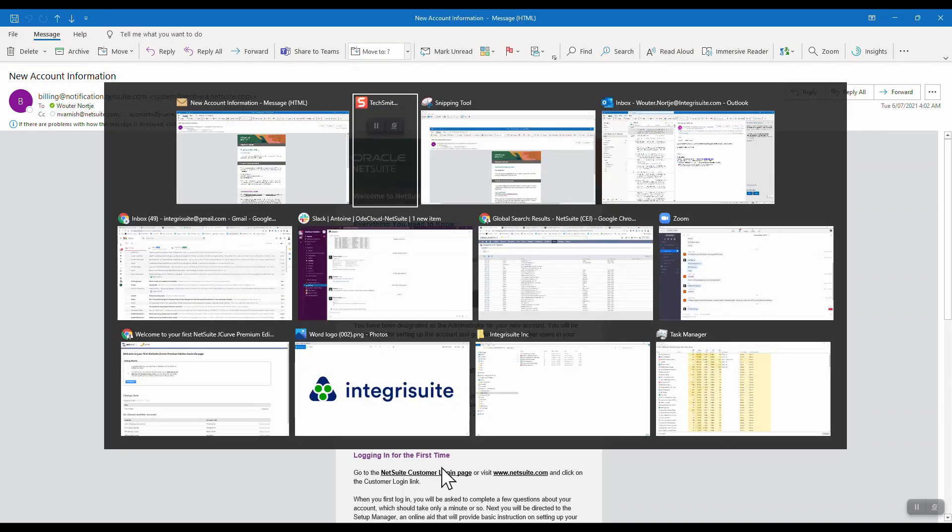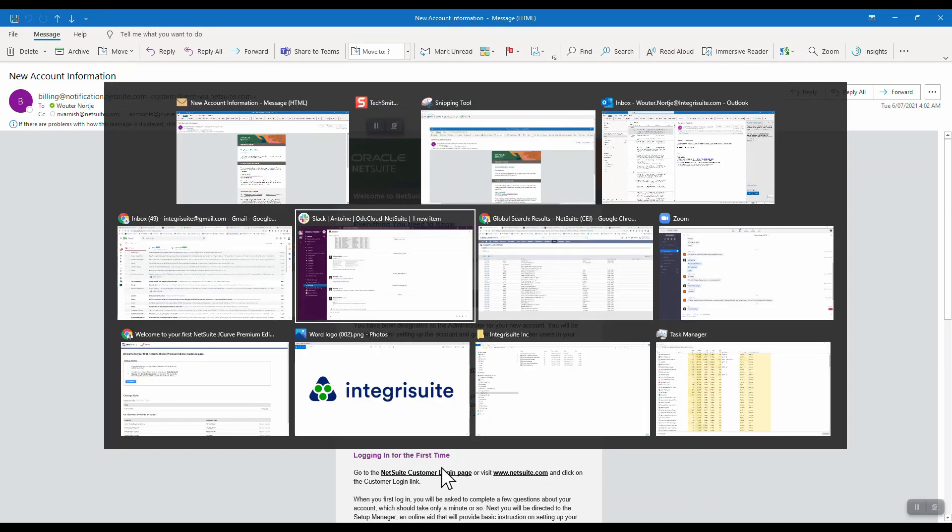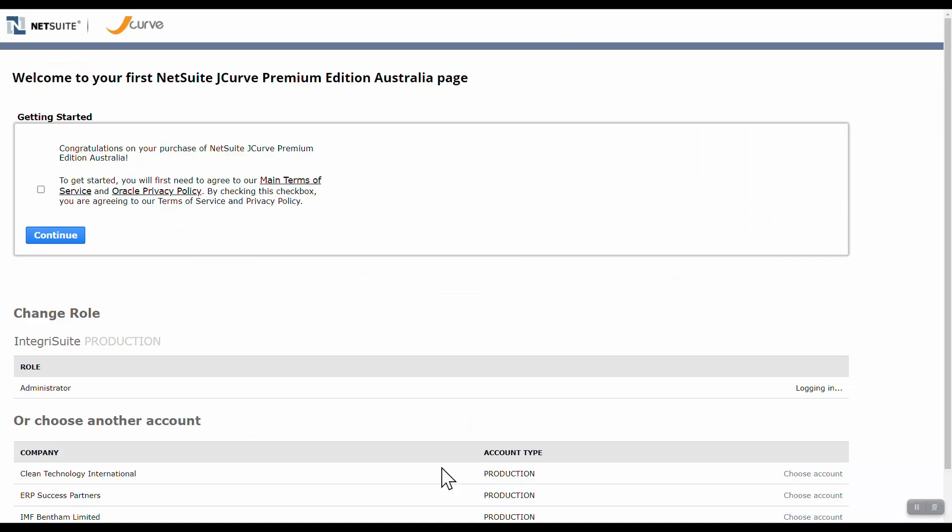Click on that and then we will go to, right, welcome to your first NetSuite J-curve premium edition.